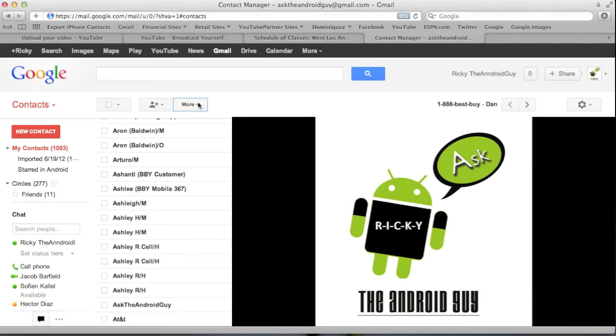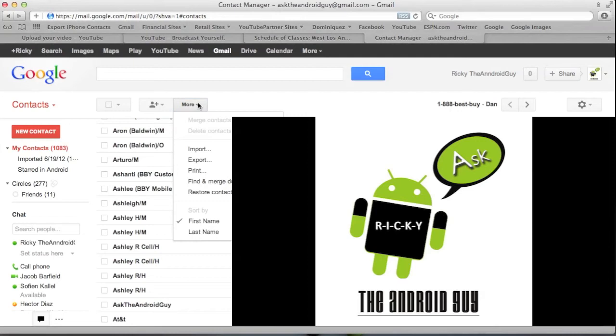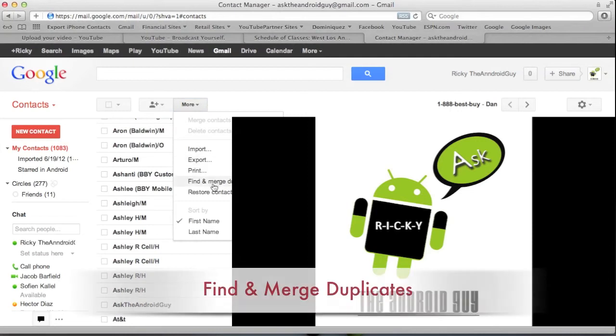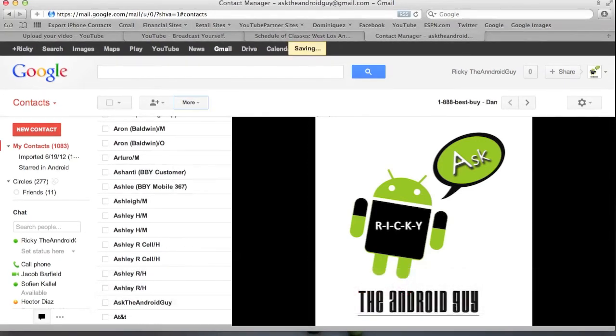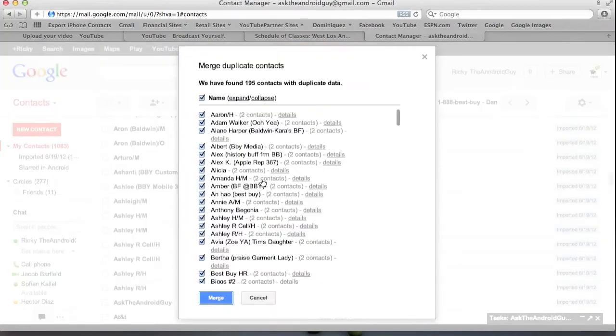So, Gmail has this really cool feature where you click on more. And actually say, find and merge duplicates. So you click on that. And then it finds all the duplicates for you. And it says, do you want to merge them? Sure, why not?